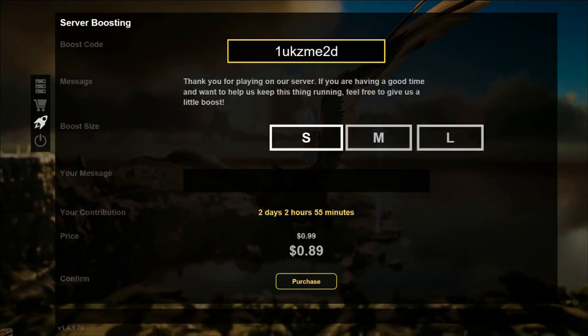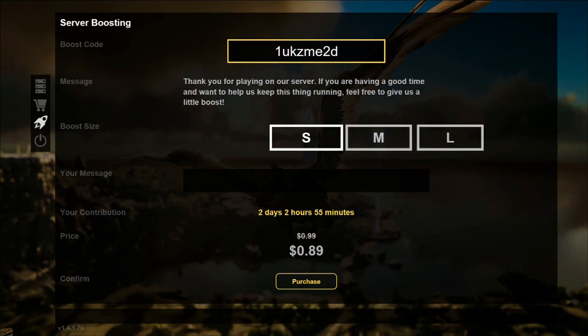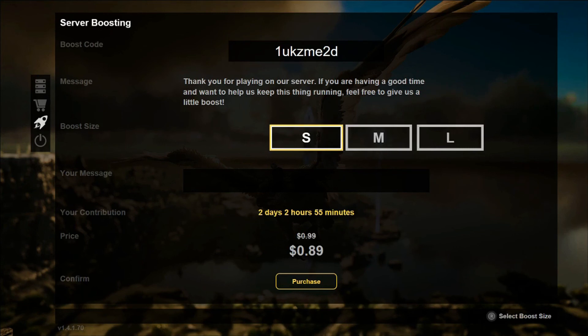Once you get in here, your screen should look similar to this. You can see my message and the boost size options. You want to scroll down with your left joystick and then scroll over to your option with your right joystick.